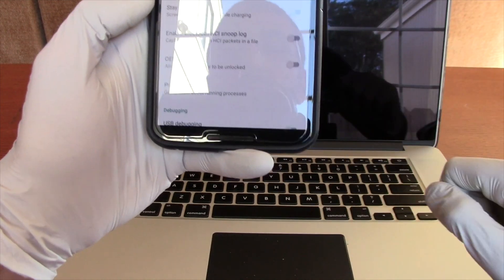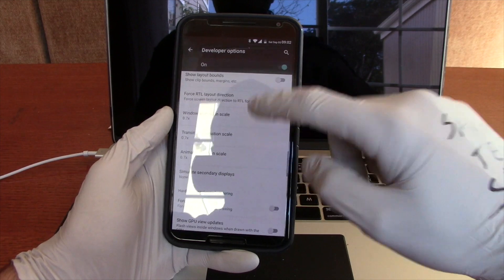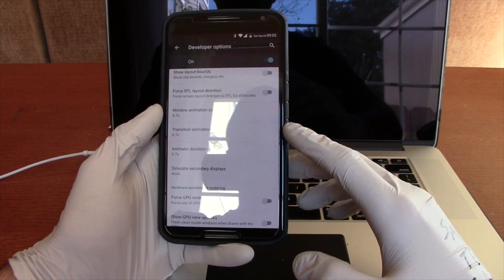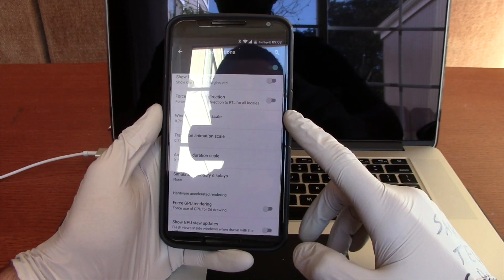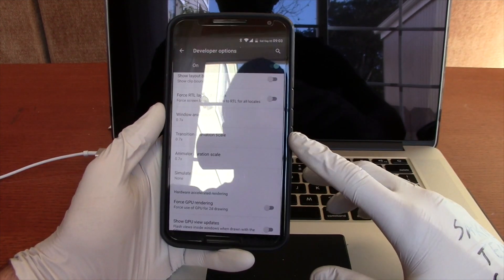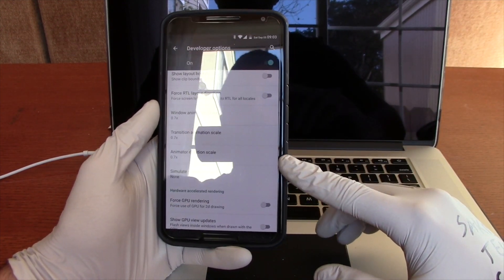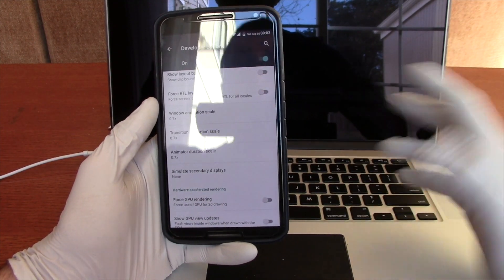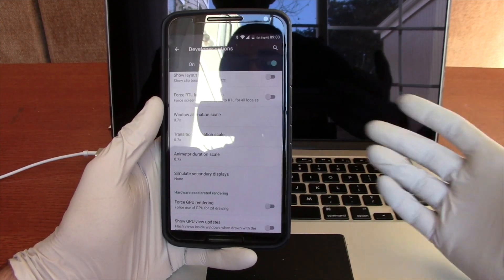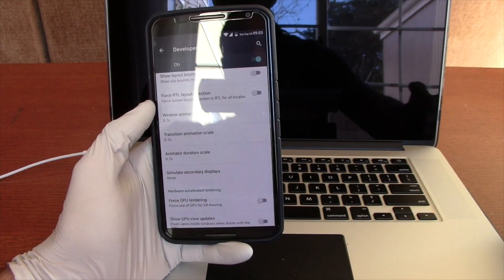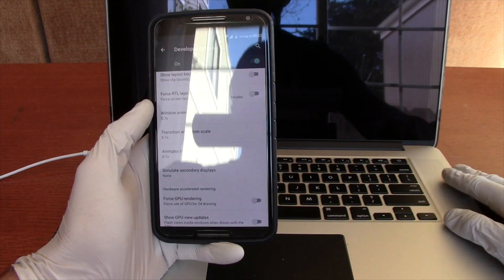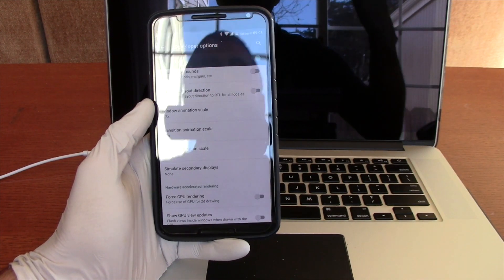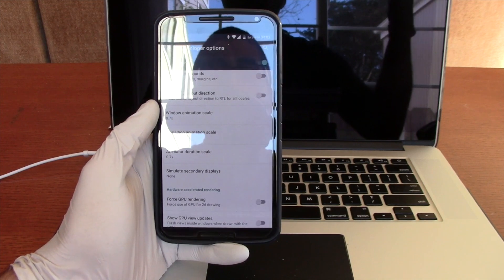If we go back here to developer options, let's scroll down. And we want to look at the animation scales. So there's three here. We have Window animation, Transition animation, and Animator duration scale. So essentially these control the different speeds of the different animations. It's kind of intuitive of what they are. So I have mine at 0.7. Now, 0.7 does not mean it's slower. It means it's faster. It's 0.7 times the speed.